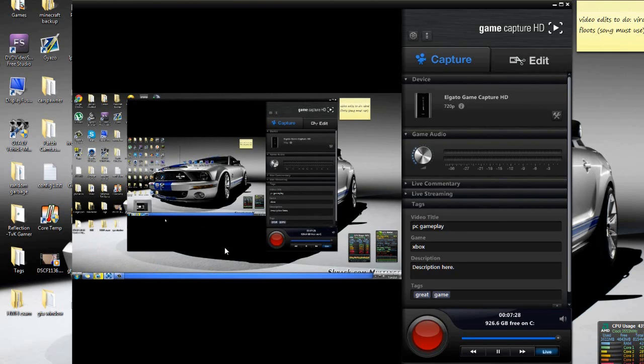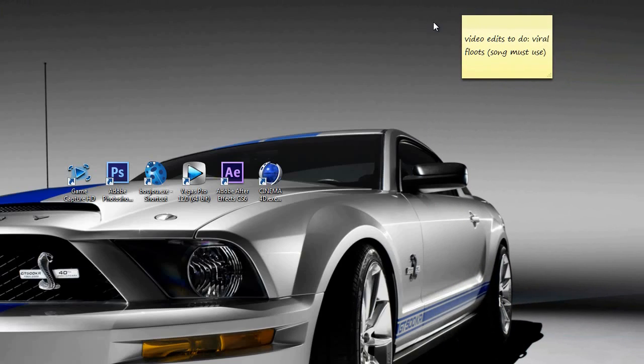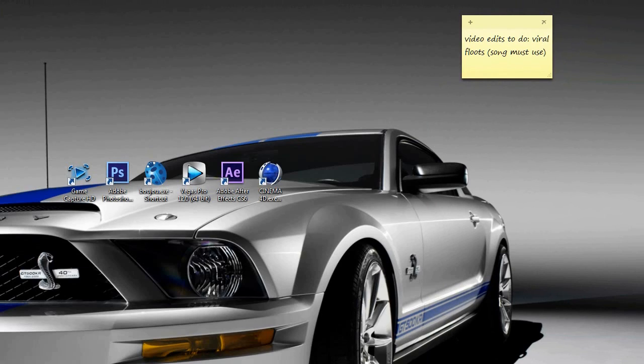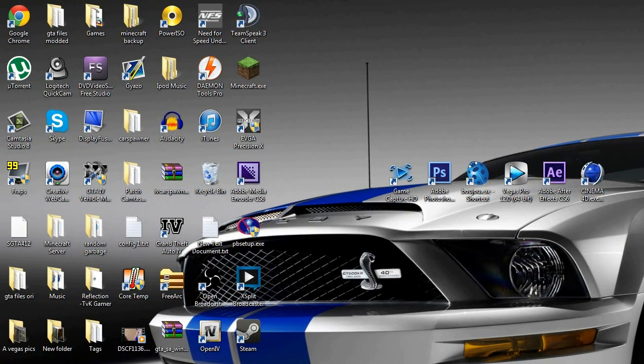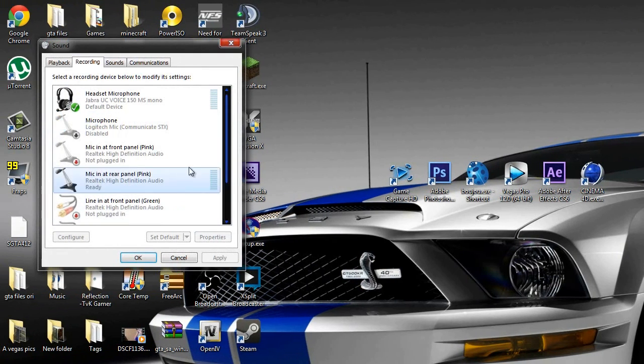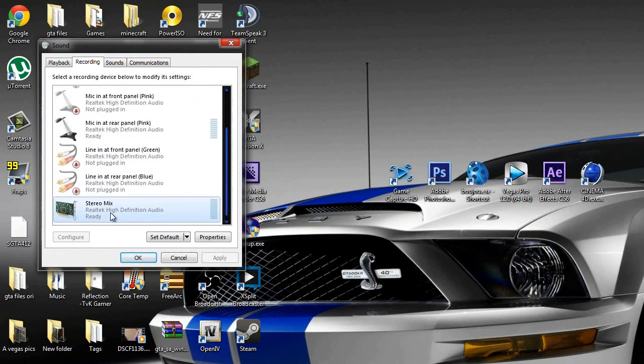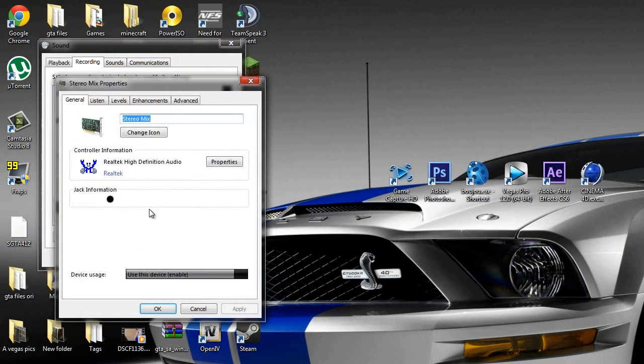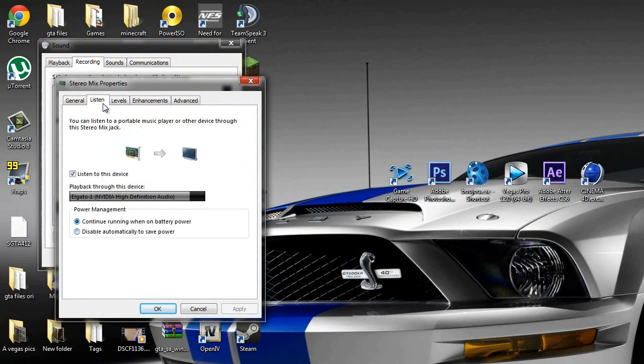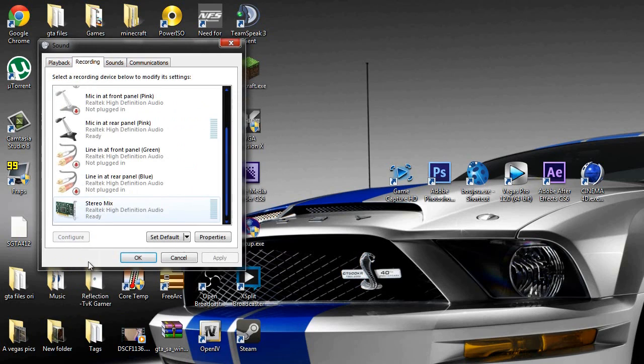Other problems people seem to have is that they don't get audio. So I'm going to show you guys how to get audio in this video as well. What you need to do is go to your little speaker things down here, right-click on it, go to recording devices. Then it's going to pop up with this. Go ahead and go to stereo mix, right-click on it, go to properties, go all the way to listen, make sure you click on listen to this device, click on Elgato 1, find it right there, click okay, and you're good.